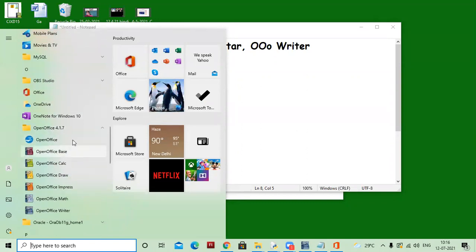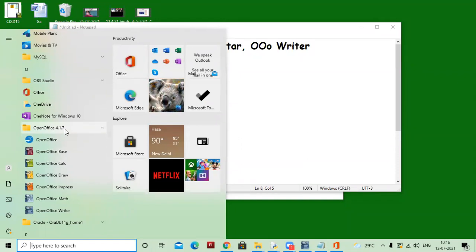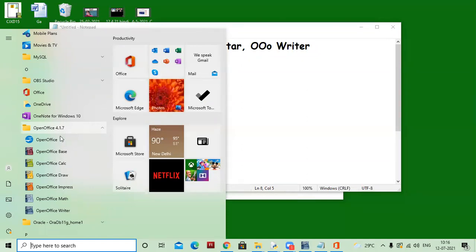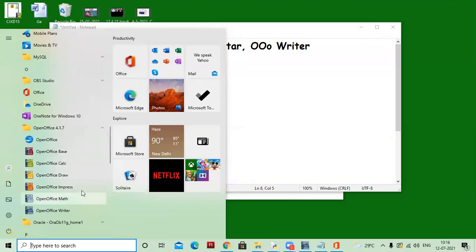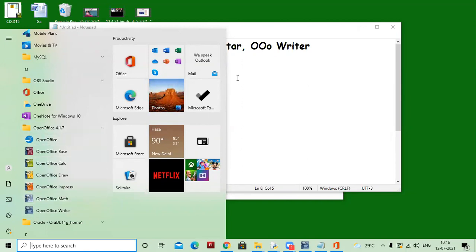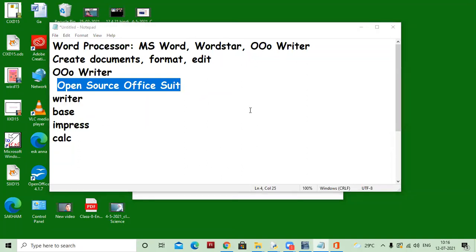In OpenOffice 4.1.7 — this is the version of the software — we have Base, Calc, Draw, Impress, Math, Writer. All of these softwares are part of the open source suite. This software is easily available on the internet; you can download and use it.